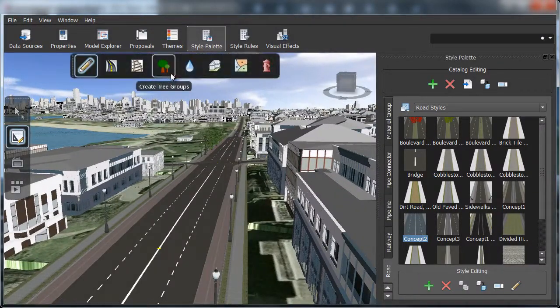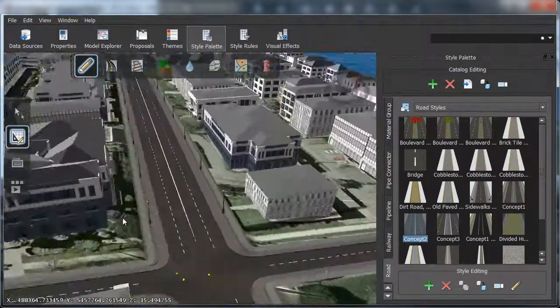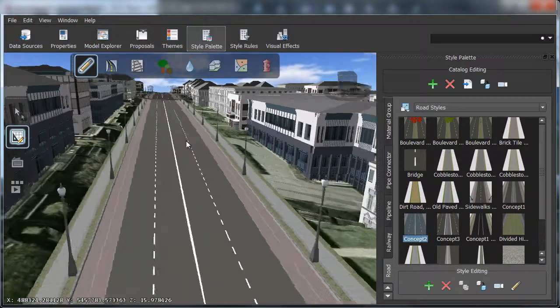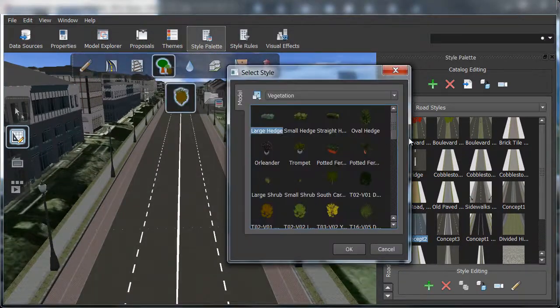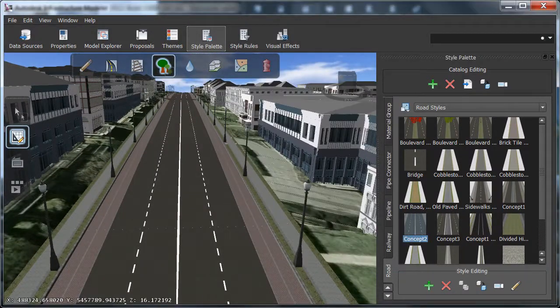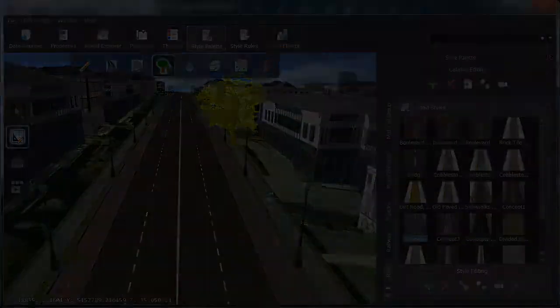With Autodesk InfraWorks, you can also navigate between design proposals to evaluate alternatives from any viewpoint and interactively make edits to incorporate stakeholder feedback.